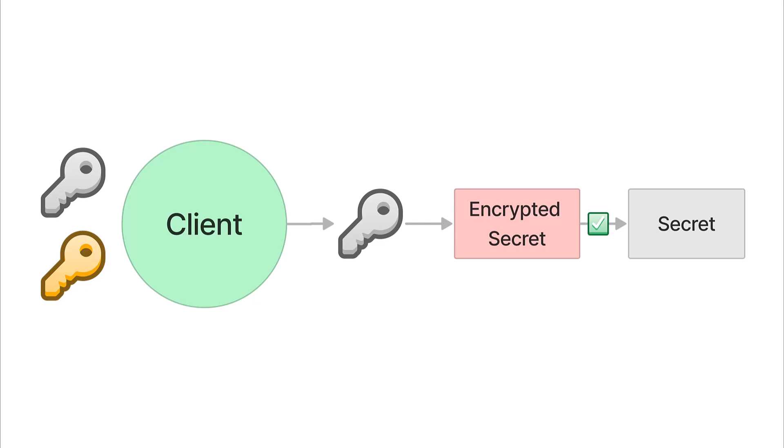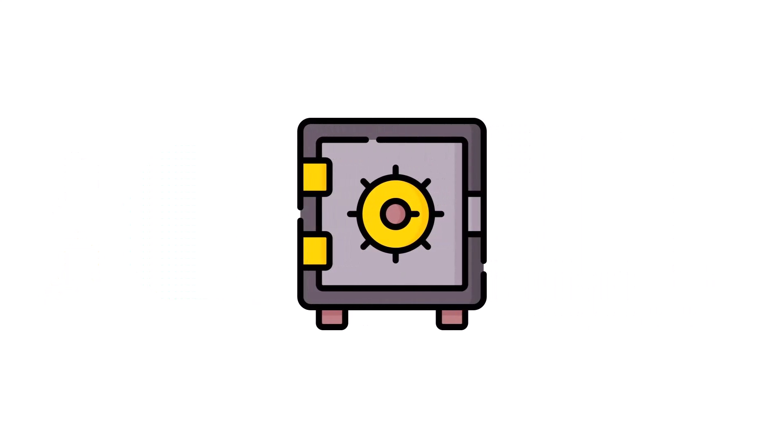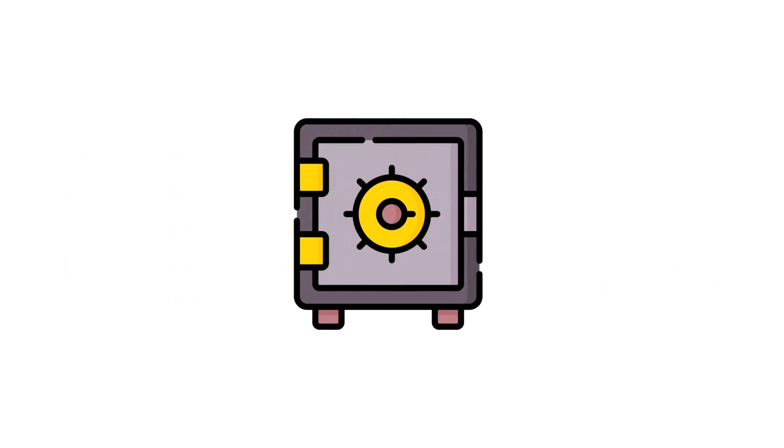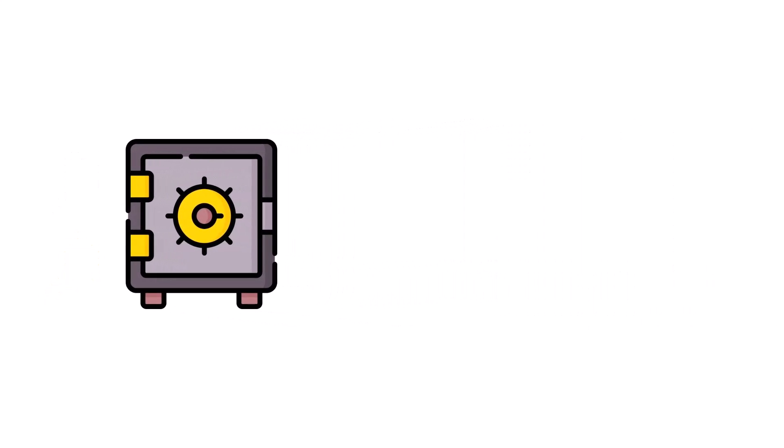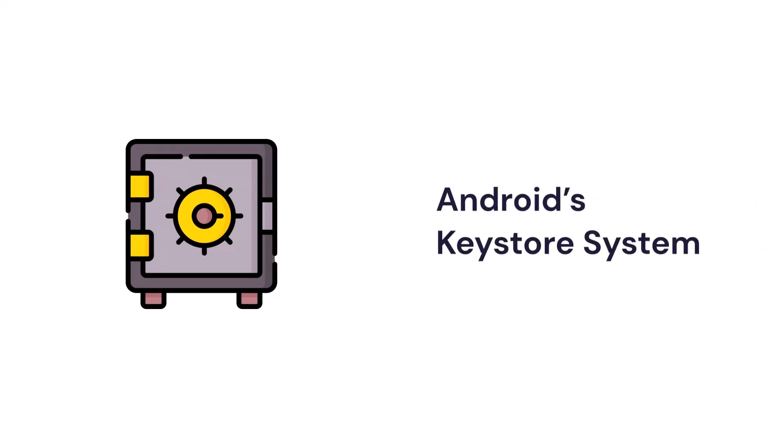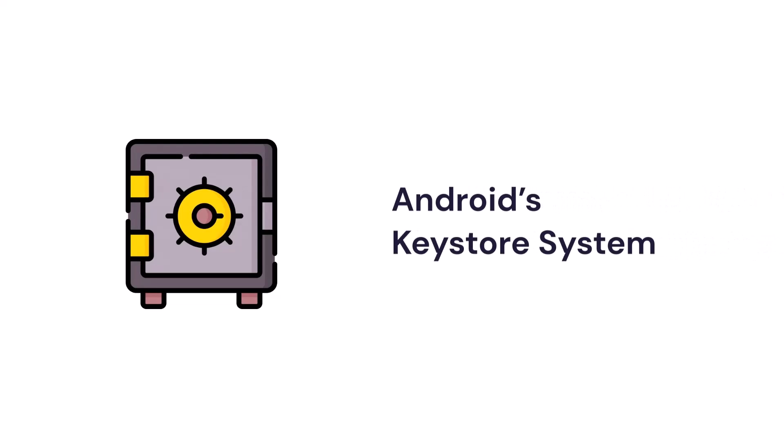Only our Android application will hold the private key to decrypt the data and securely store the API keys on a device. The Android keystore system is a part of the Android operating system that provides a secure storage facility for cryptographic keys.